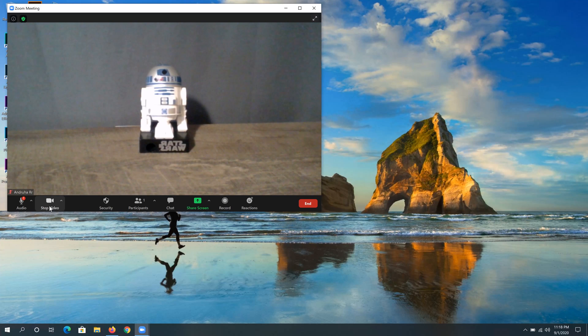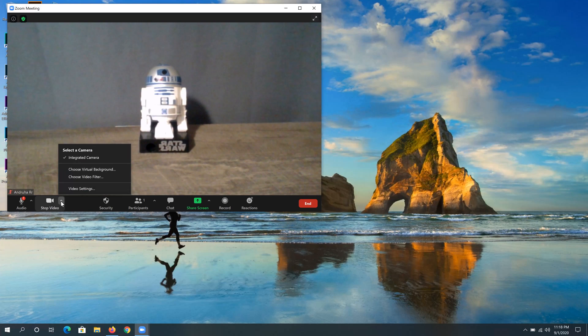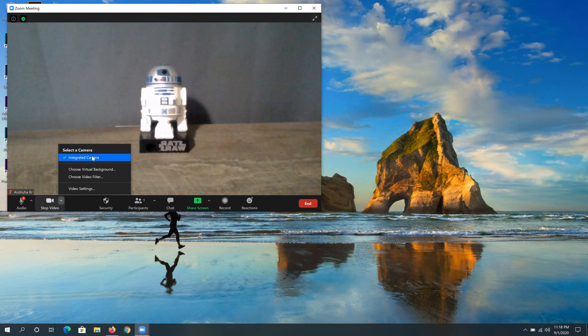If you still can't see anything, you need to click on this arrow up, and then choose your camera.